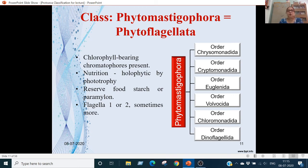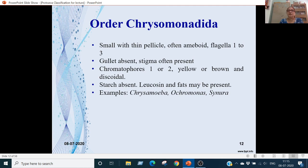Phytomastigophora is divided into 6 orders. Order Chrysomonadida: there are amoeboid forms, flagella 1 to 3, gullet absent, stigma present, chromatophores 1 or 2 and yellow or brown in discoidal shape, starch absent, glucose or fat present. Examples are Chrysamoeba, Ochromonas, and Synura.